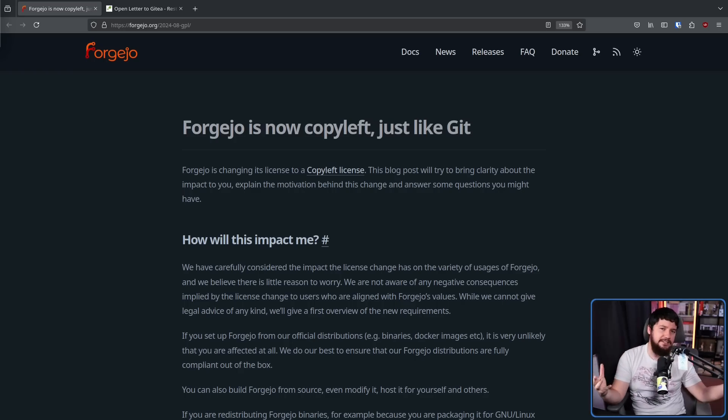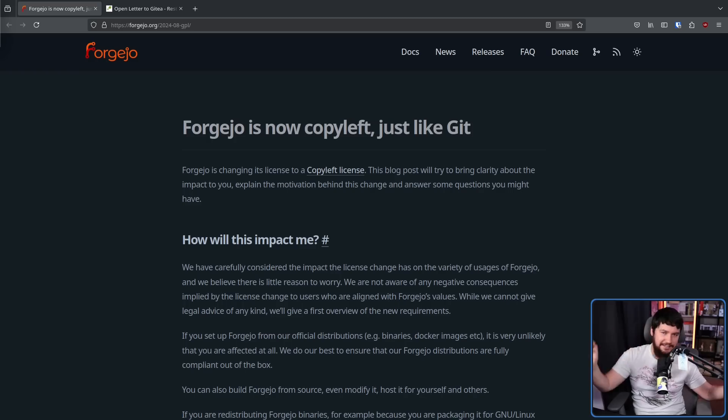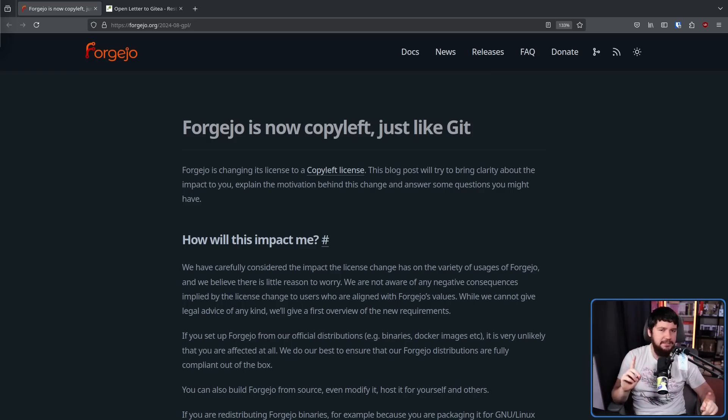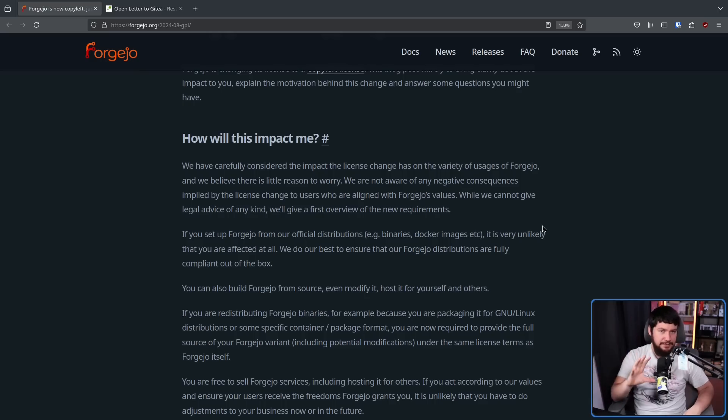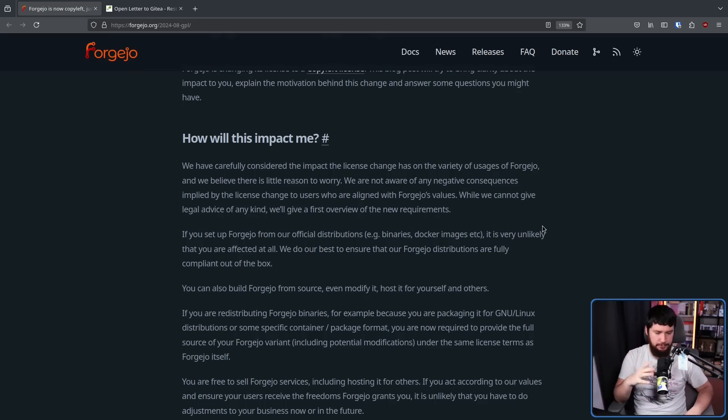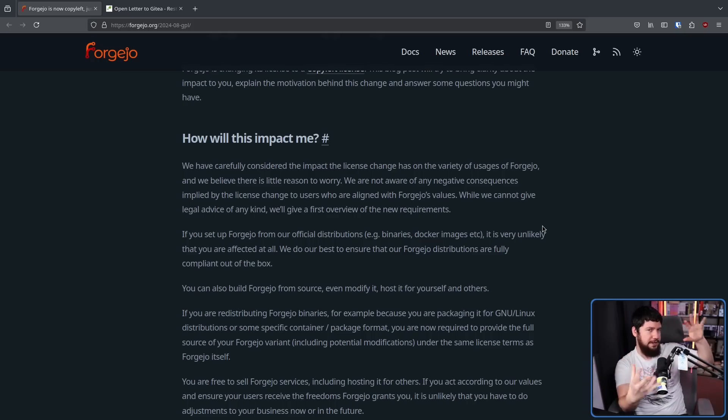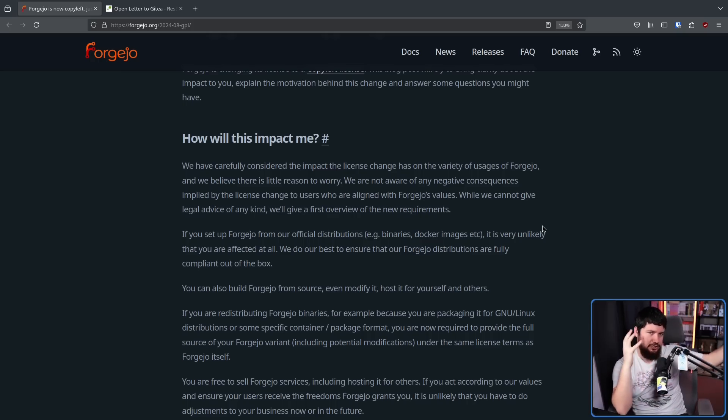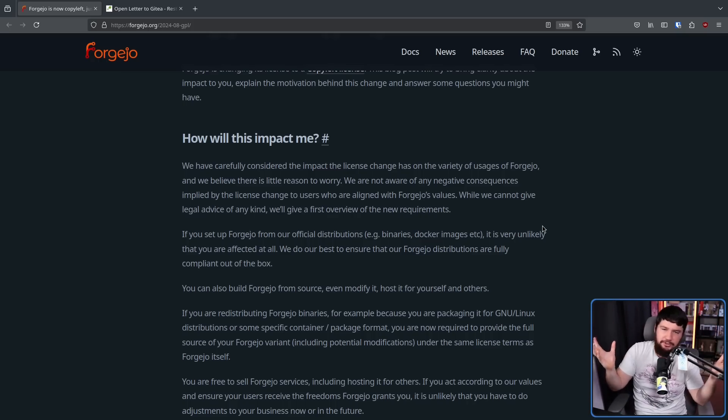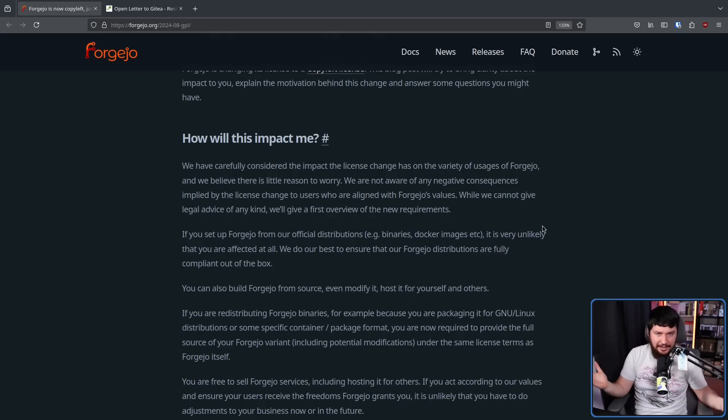The license isn't going to affect you in any single way. For people distributing it, there are going to be some subtle changes though. Now previously with it being an MIT project, there's not really that many requirements for distribution. Basically just make sure the license is present somewhere and that's pretty much it. There's no requirements regarding the source code or anything else like that.